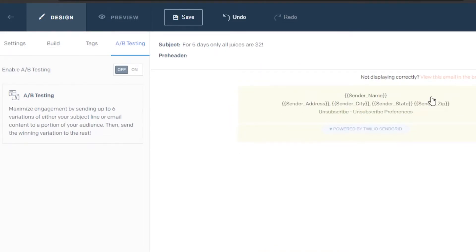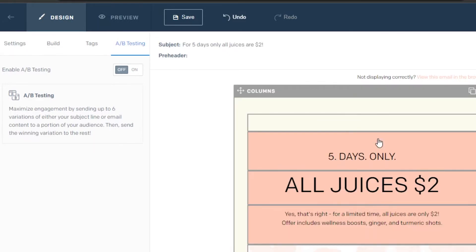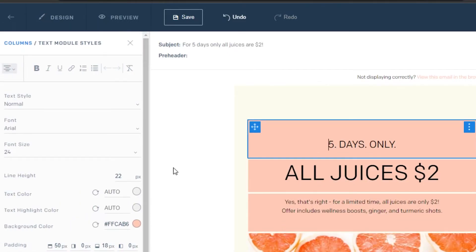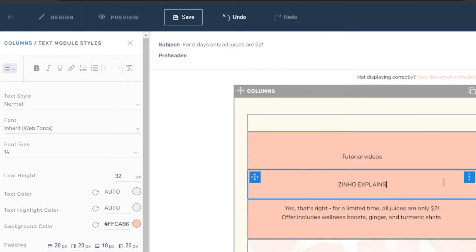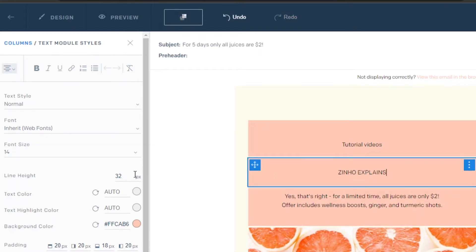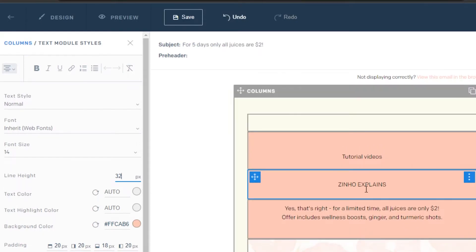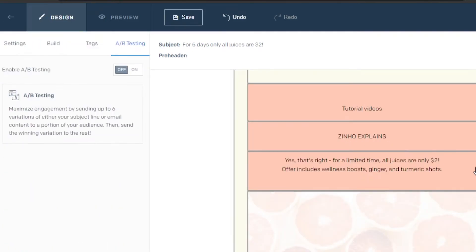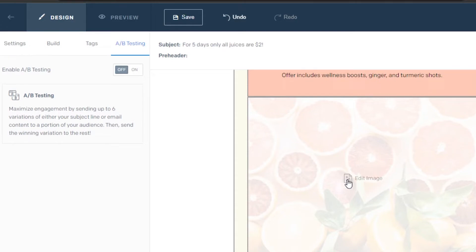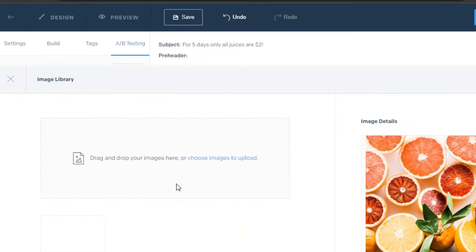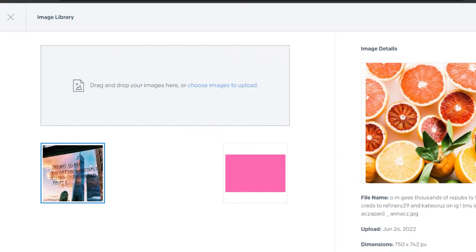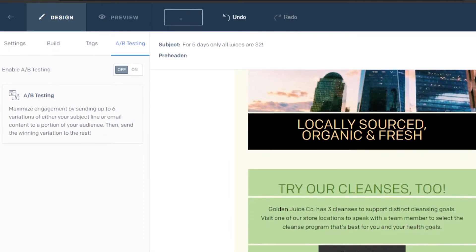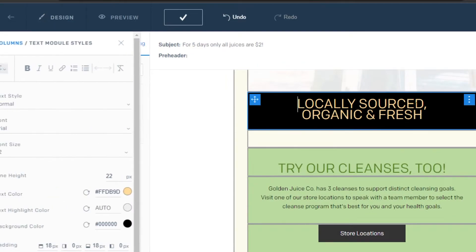I'm going to delete the section I don't want. Moving on, there's a text column where I can change the text — I'll add the name for my channel as a random example. I can change the size and font however I want. Then there's another image section — I'll click 'Edit Image,' choose and upload a new image, and now that image appears in my email.